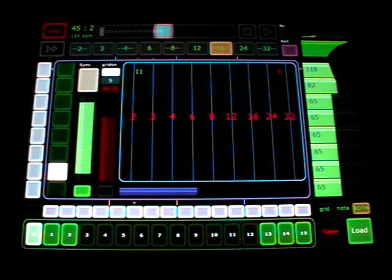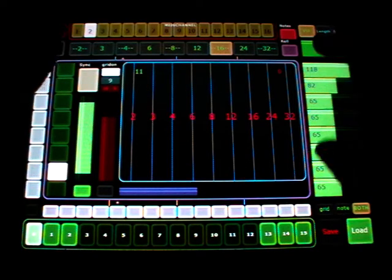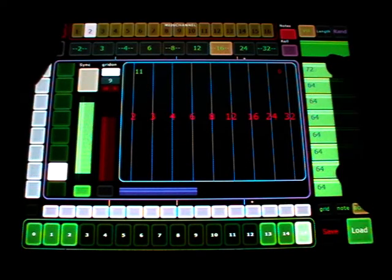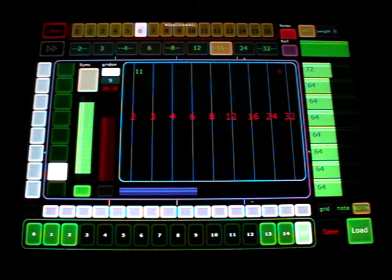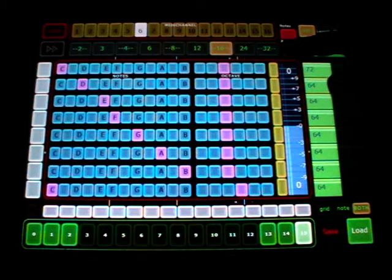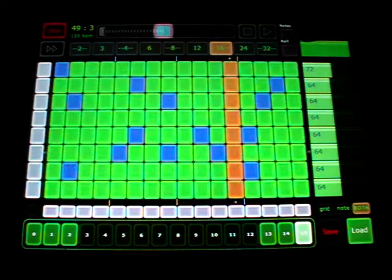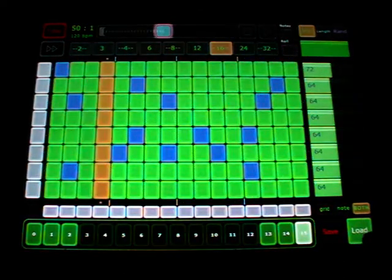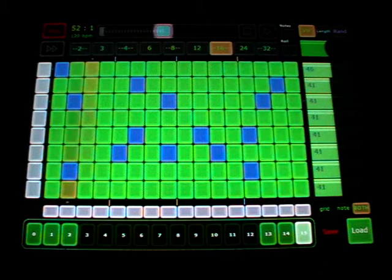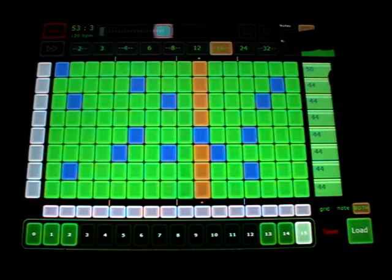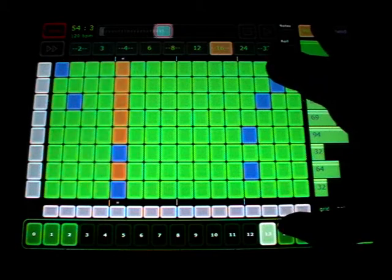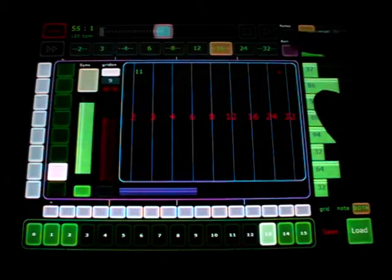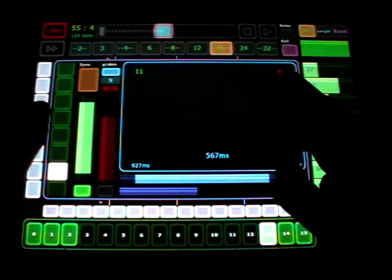I can jump here to another pattern and to another MIDI channel. With the synths, you can do nice things here too.